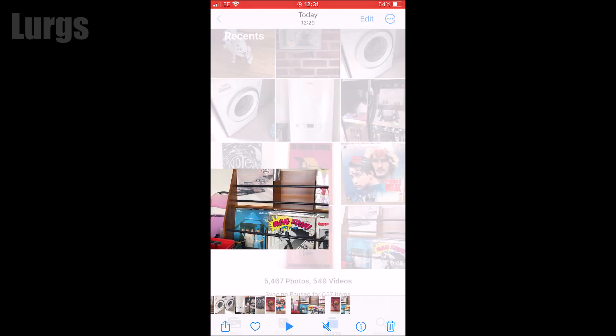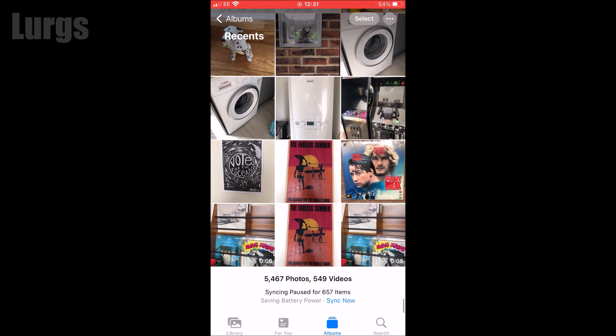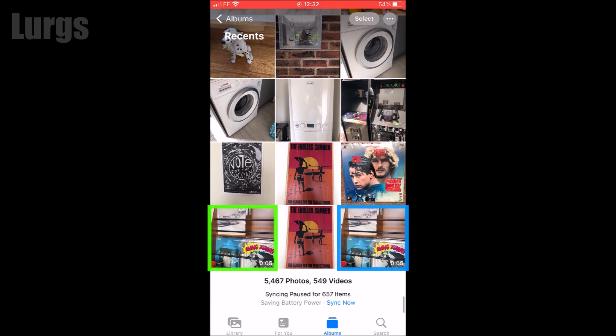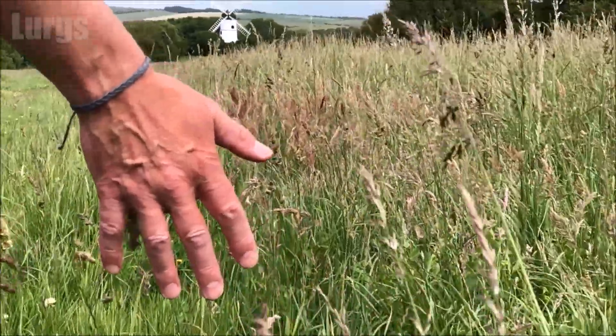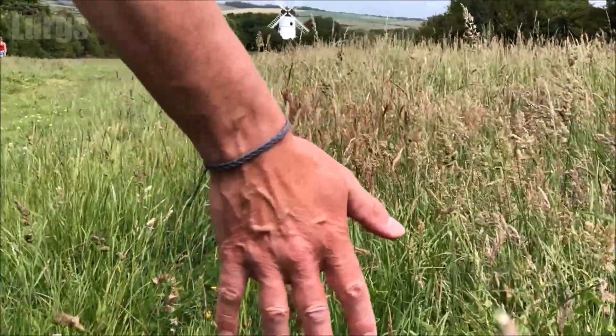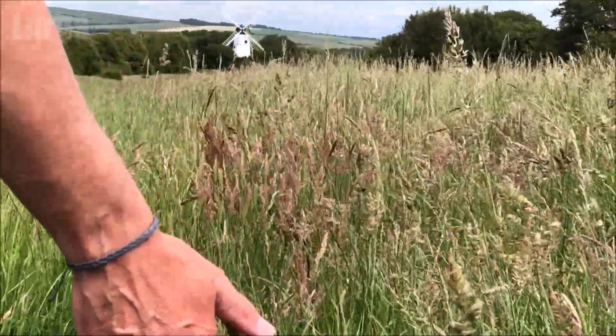And you can select multiple items as well. I'll put some other useful iPhone videos around the edges of the screen. I hope that was useful.